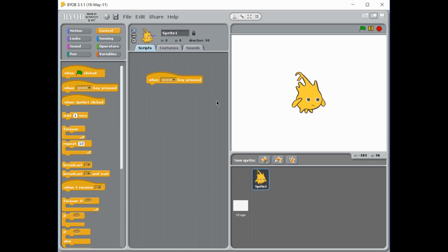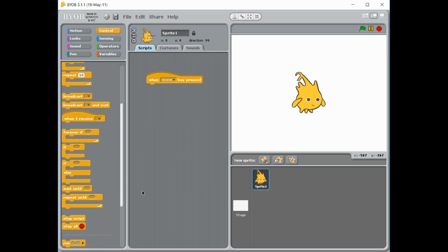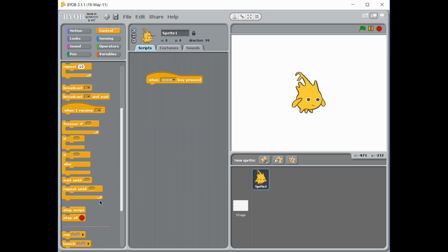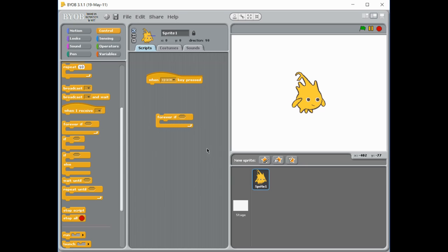Now within that if statement, there's a couple of different options you can choose. You could use a forever if, an if, or the more advanced if-else.